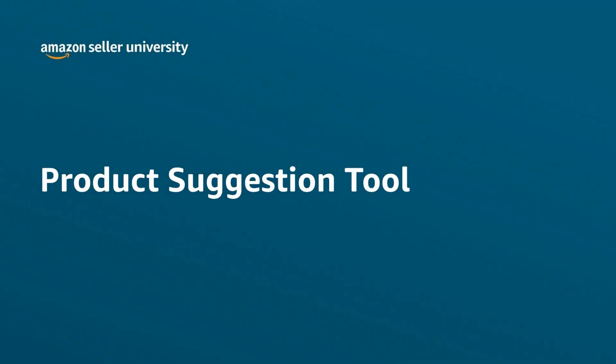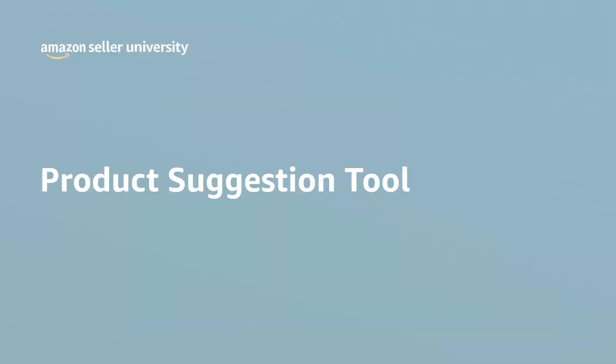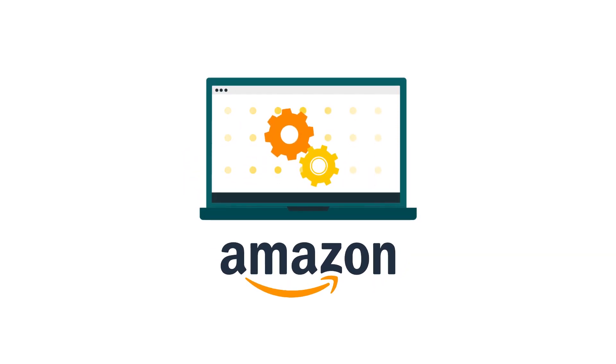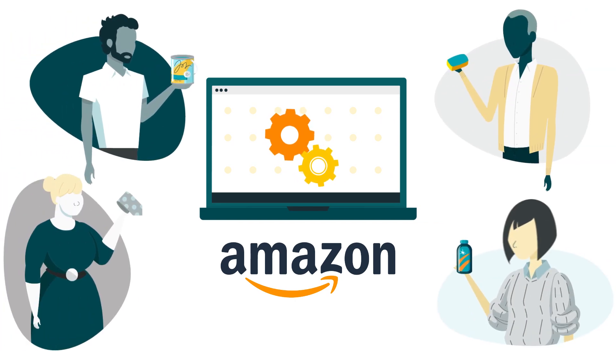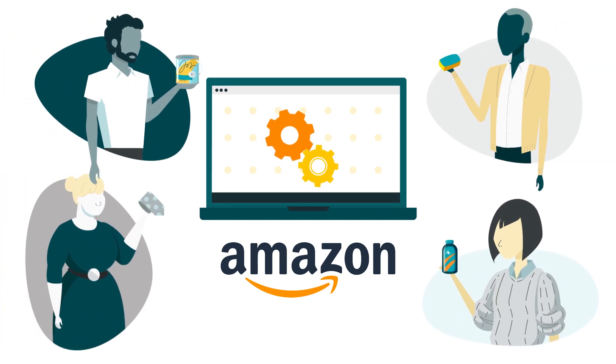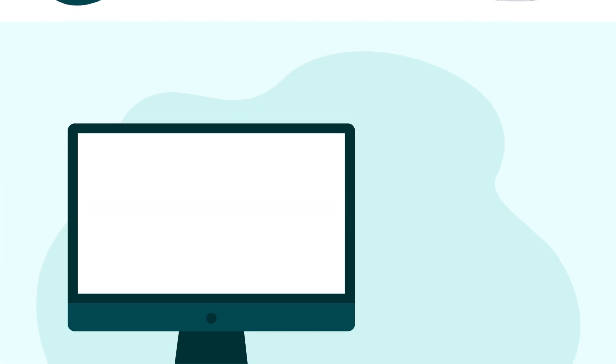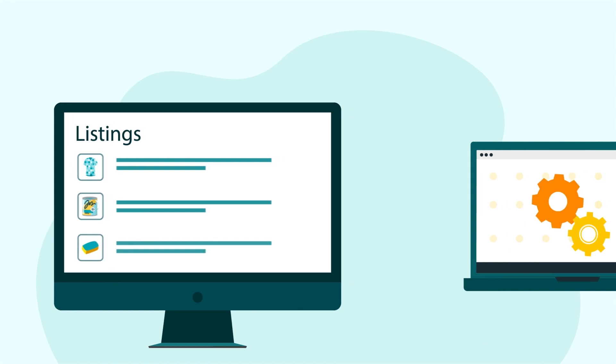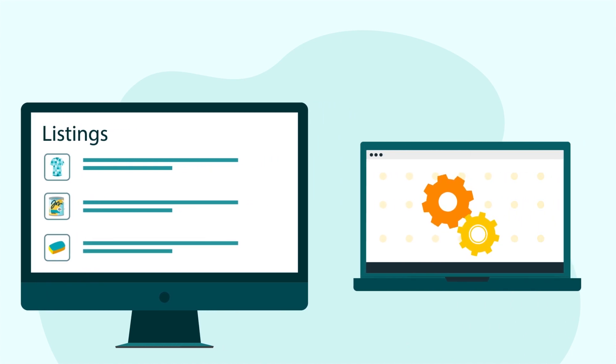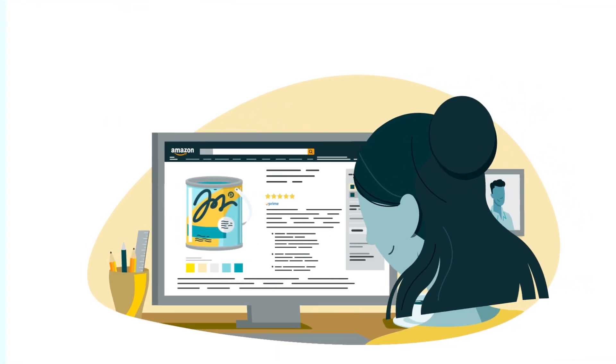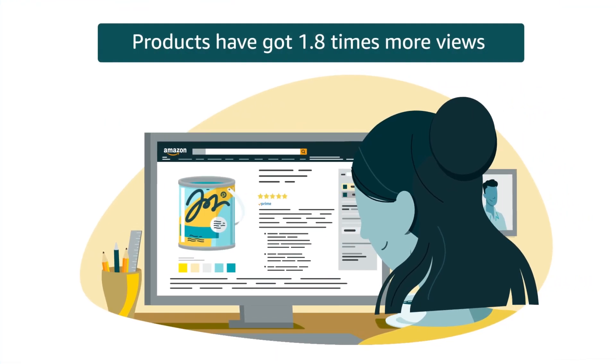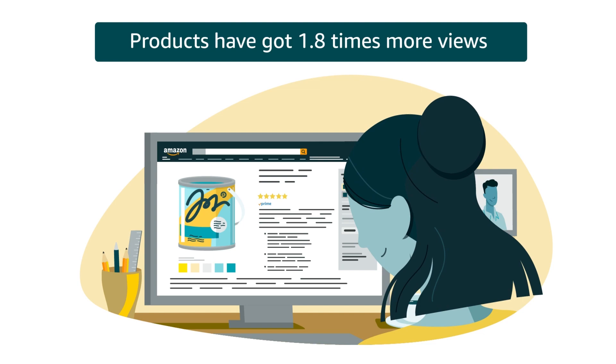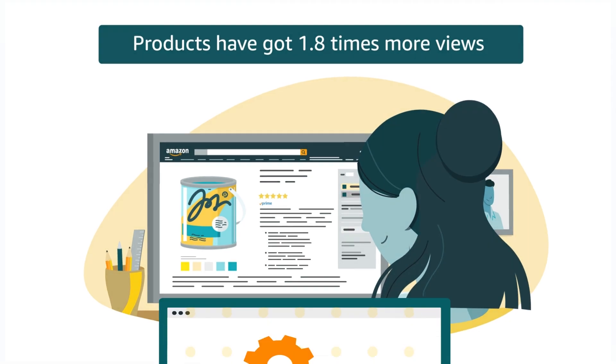Welcome to the video on how to find selection using product suggestion tool. Did you know that Amazon now has a tool that can provide suggestions to help sellers understand what to sell? It has been seen that products listed through the suggestion tool have got 1.8 times more views on their product detail page.